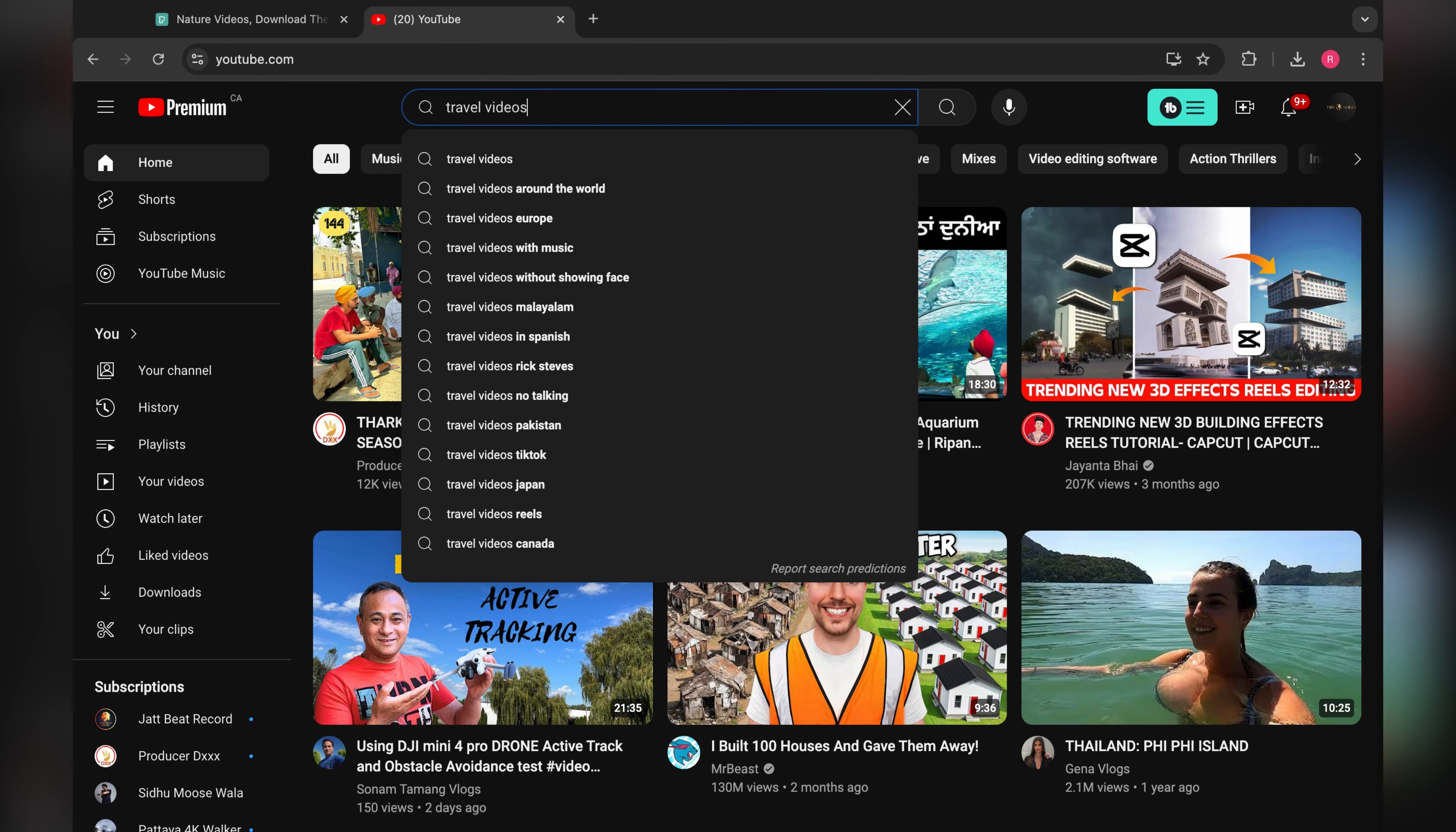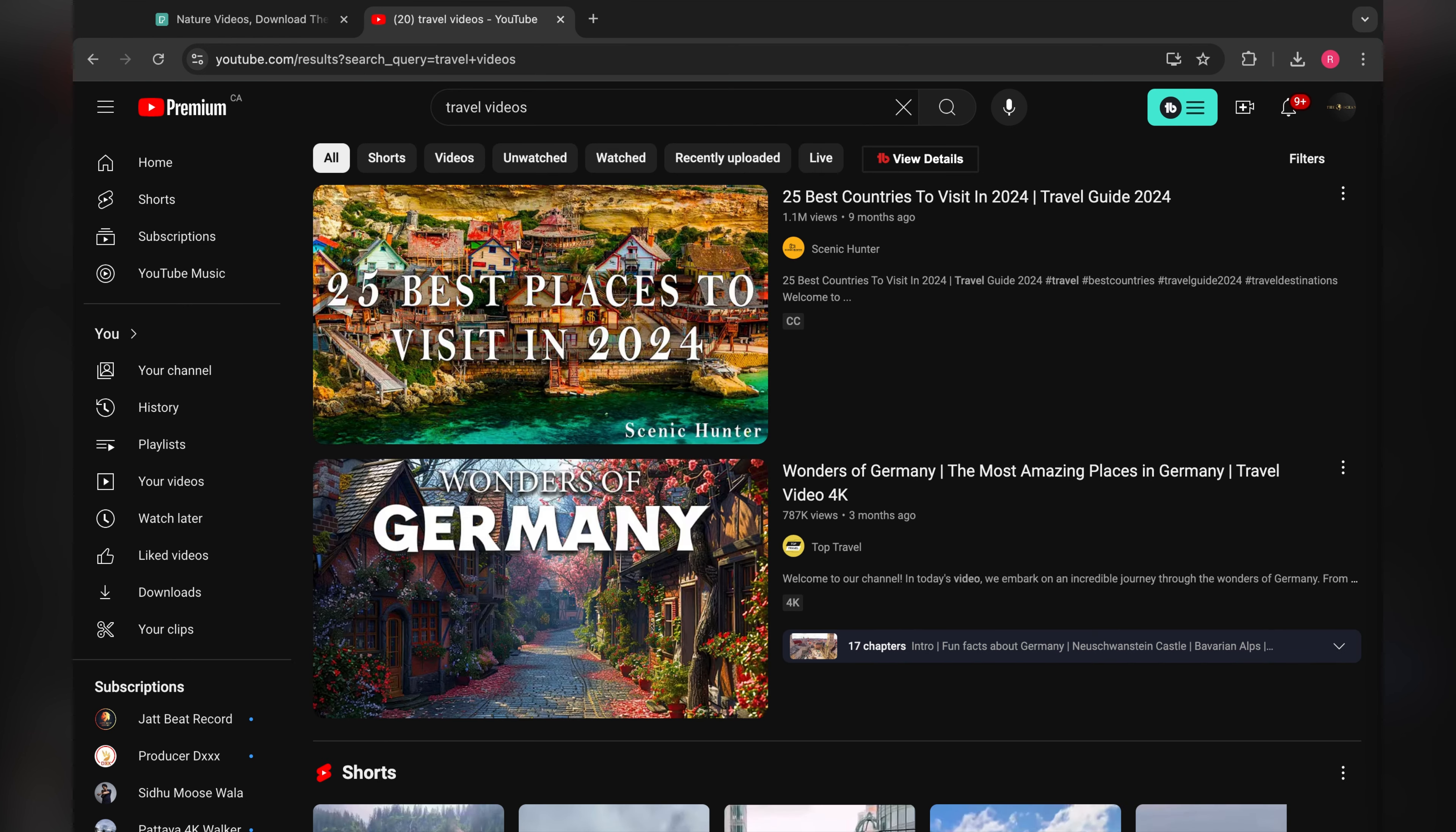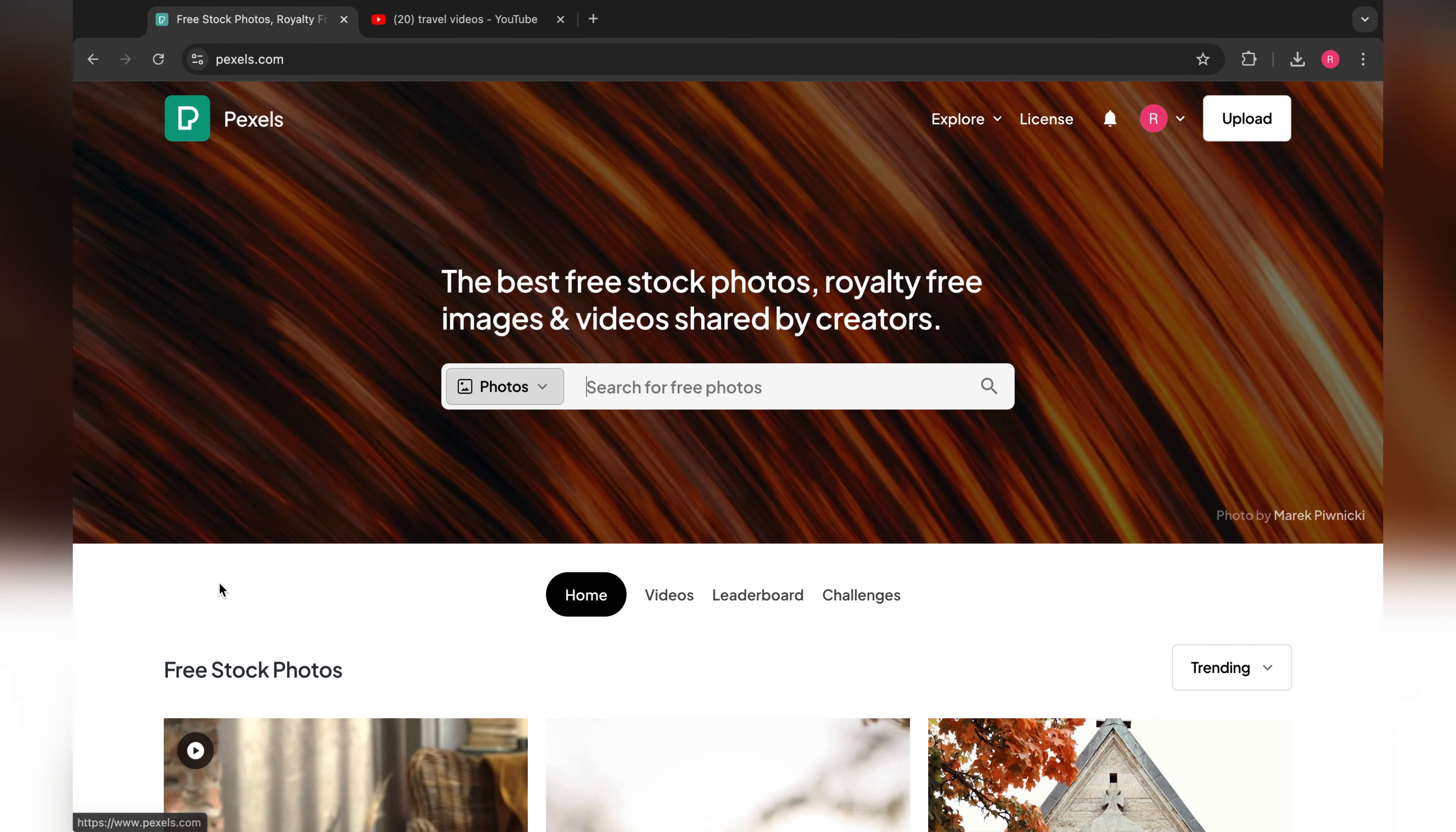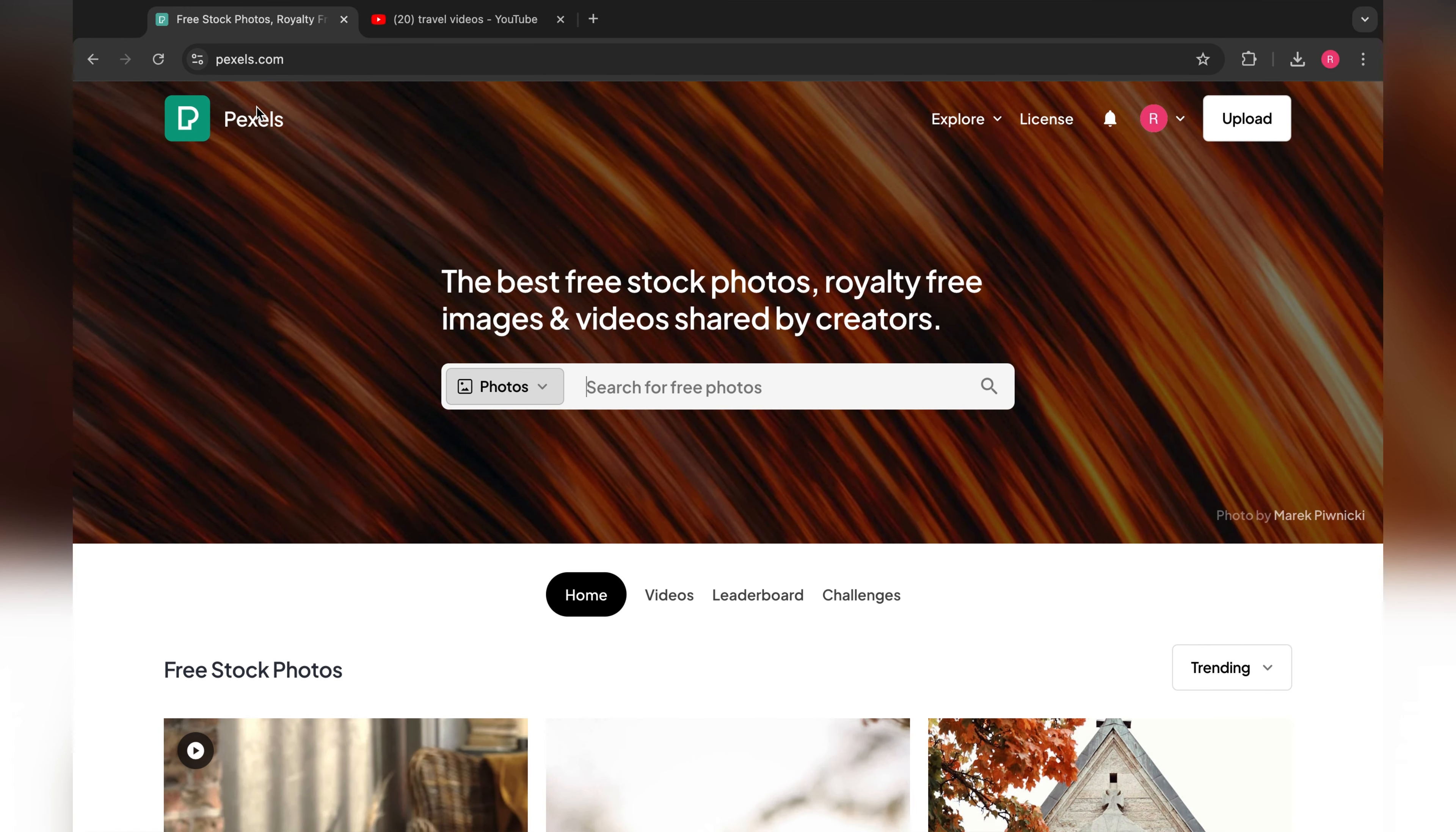I will show you what kind of videos. These are travel videos. You can see videos like '25 Best Countries' and 'Wonders of Germany.' All these kinds of videos you can find on Pexels.